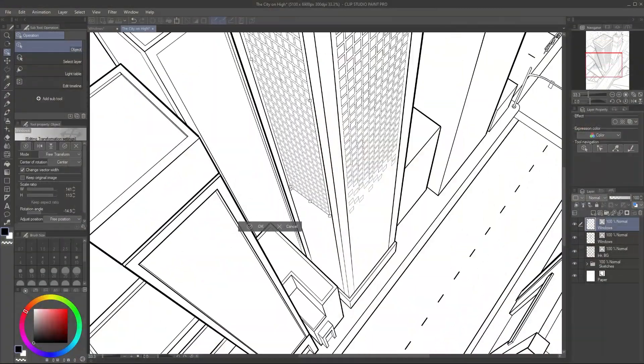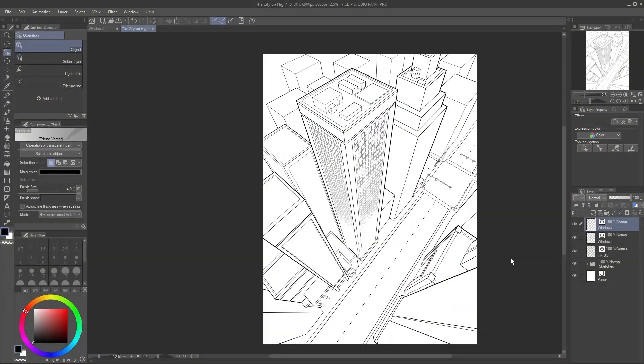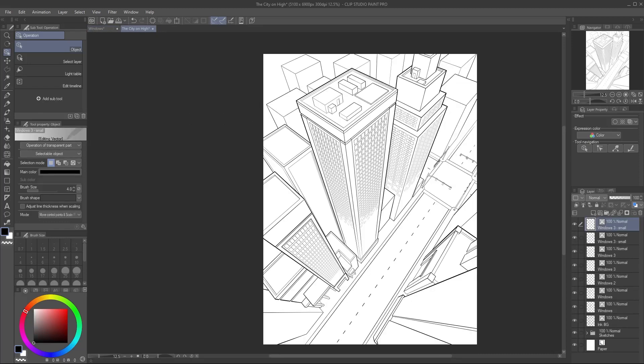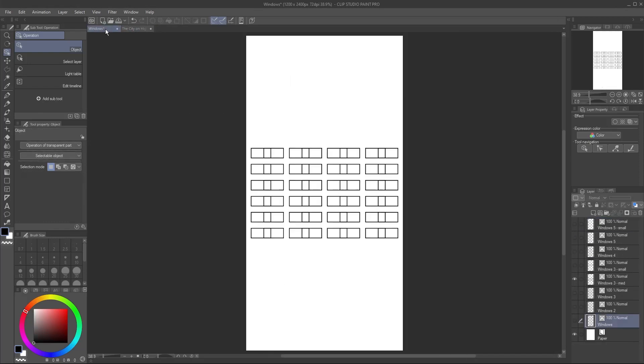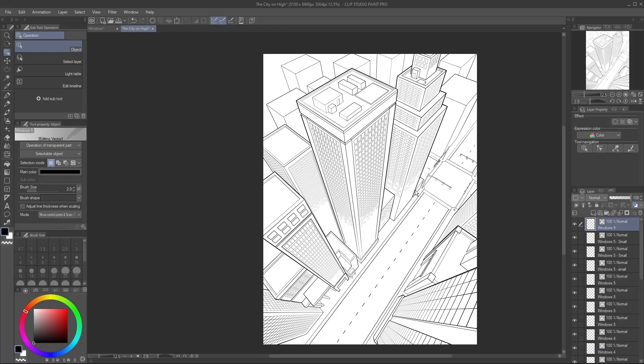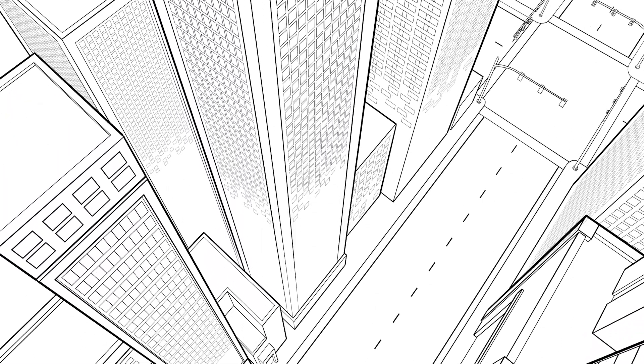I'll go ahead and create windows for the remainder of the main skyscrapers in my scene using the exact same technique. Remember that buildings further away will have less detail. Here's how the line art turned out.